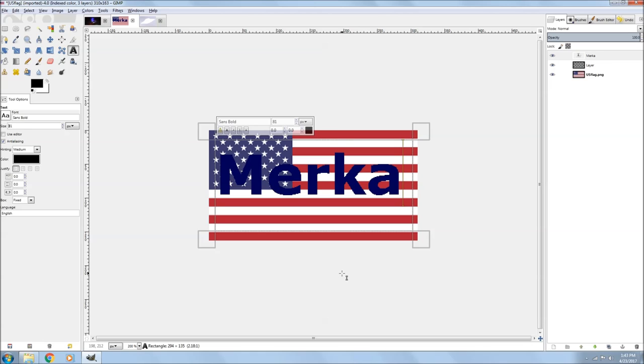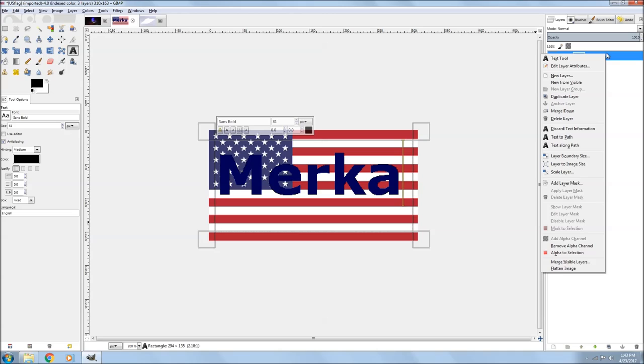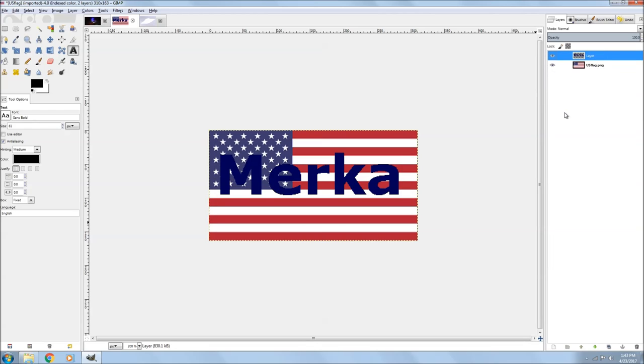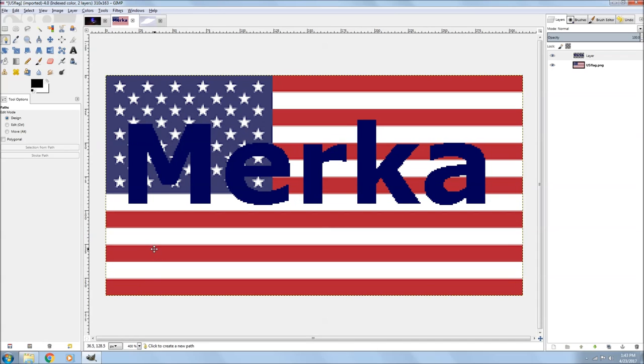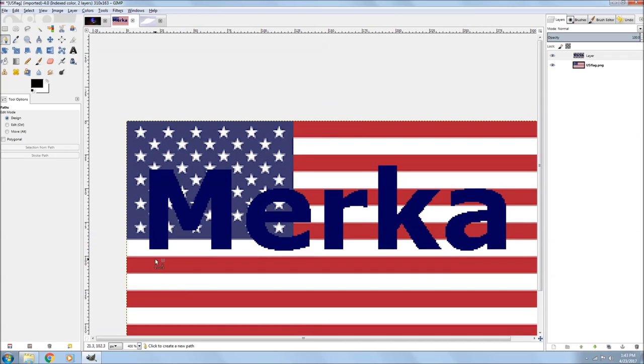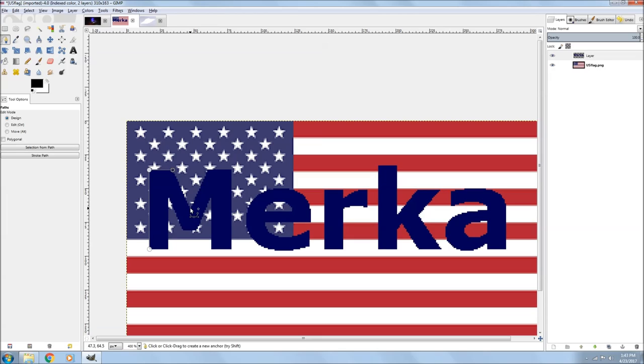So what I'm going to do next is go to my paths tool. I'll merge that down. I'll right click on that layer and merge it down, merge it down. And then go to my paths tool and blow it up again. And now I'm going to do the outline of this whole thing here.